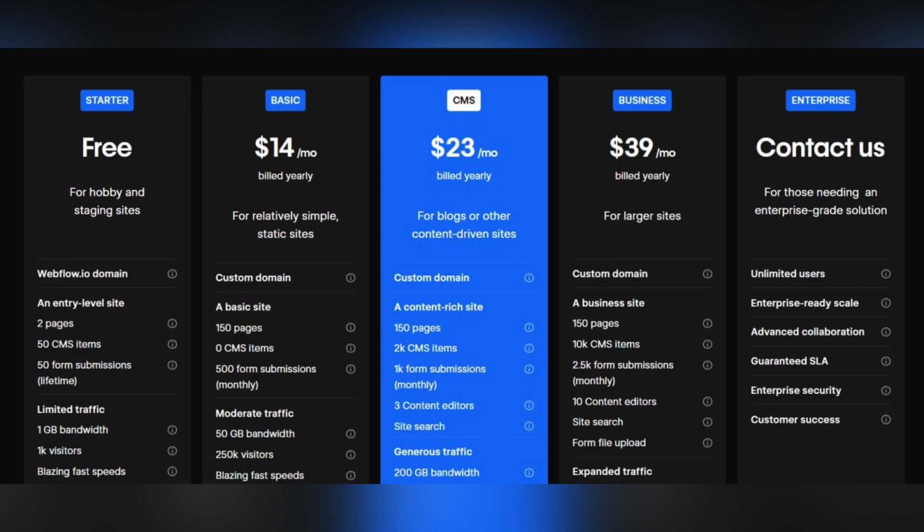And the last one is Webflow. The free version won't suit creating a web application, so you'll need to pay either $14 per month for relatively simple static sites, $23 per month for blogs or other content-driven sites and web apps, or $39 per month for larger sites and web apps.